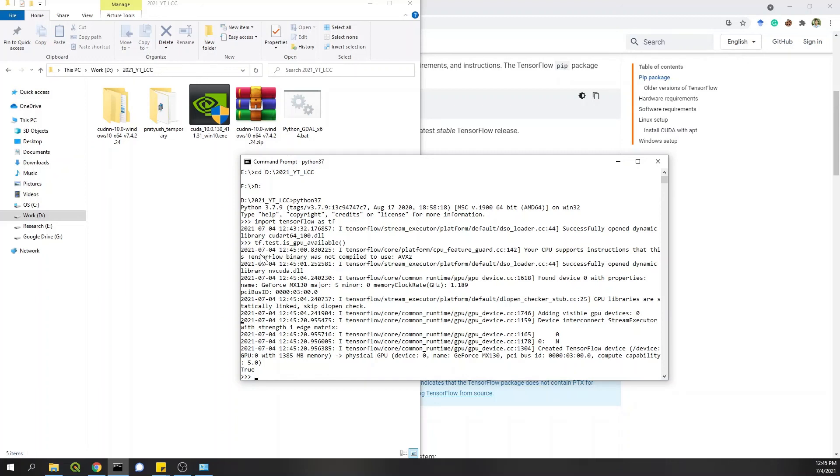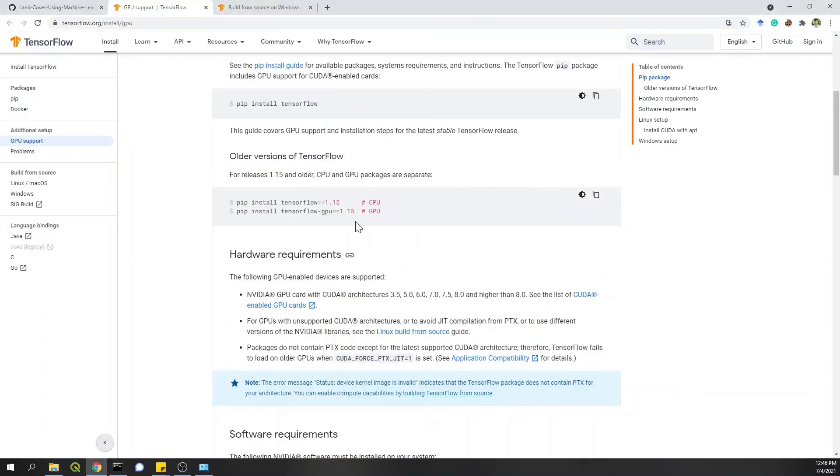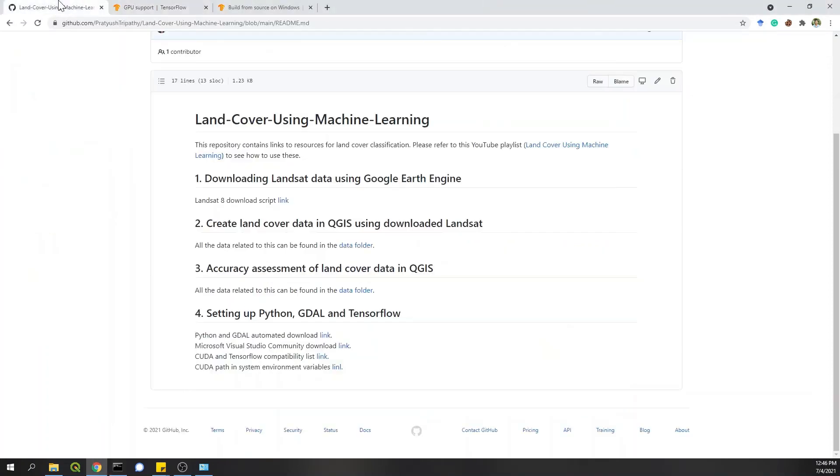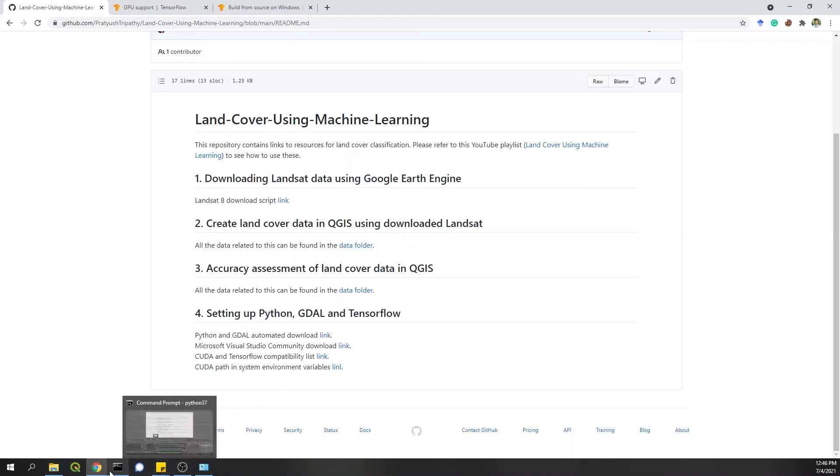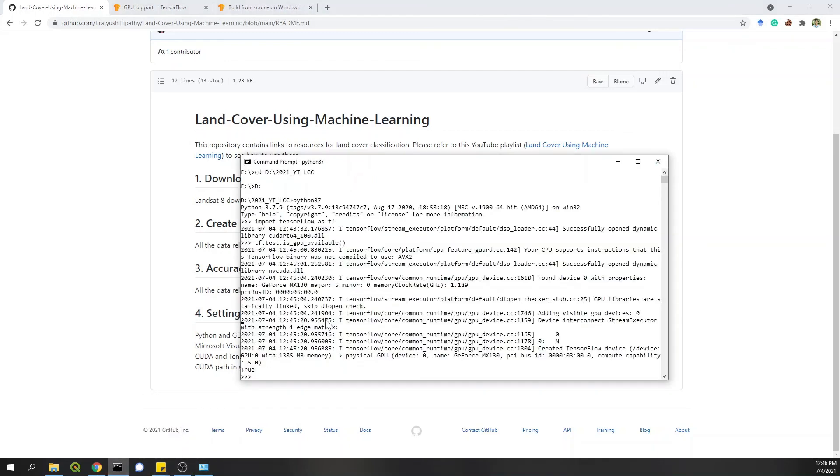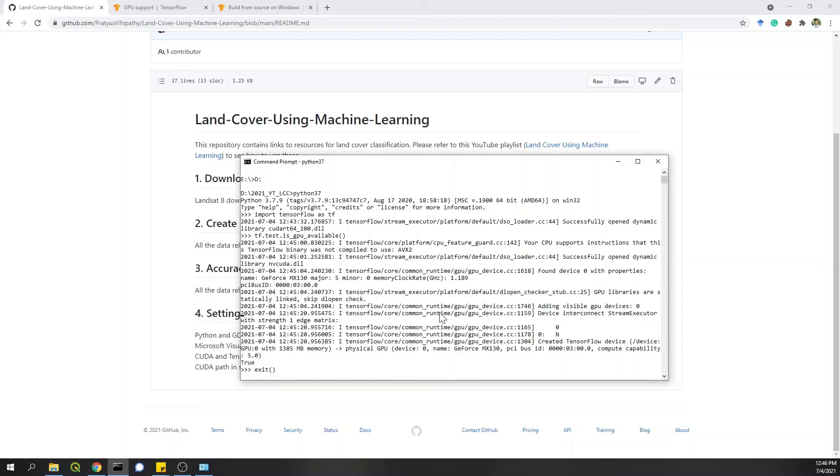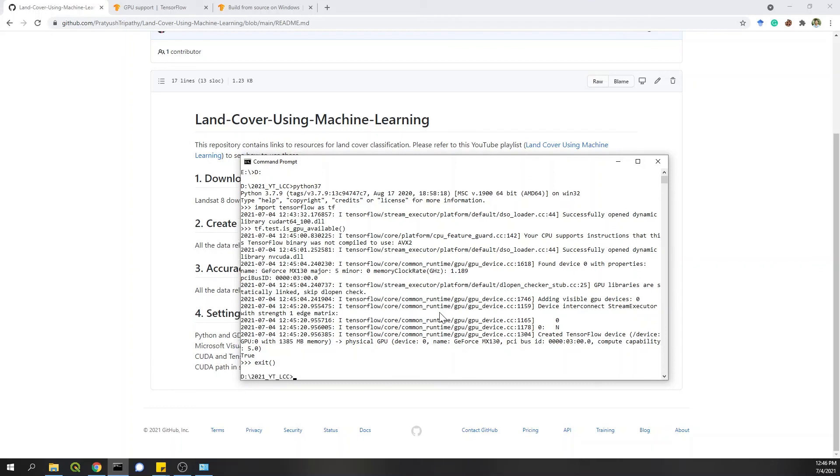Okay. So hope you understood the process of installing Python, GDAL and TensorFlow. There are many small, small details that I might have missed. If there's confusion regarding anything, feel free to comment below. I'll put all the link in the description of this video. The GitHub repository also, and hope you will be able to do it yourself. Thanks for watching this and see you in the next video.